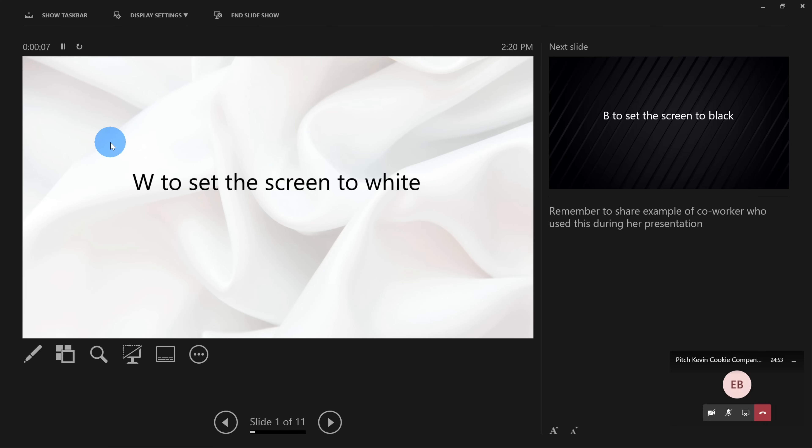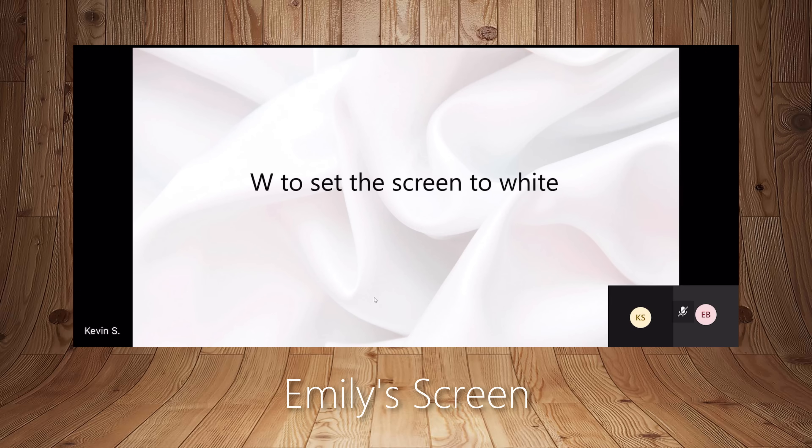And once again, I'm going to pull up Emily's screen and Emily just sees the slide that we're presenting, and she does not see the presenter view.